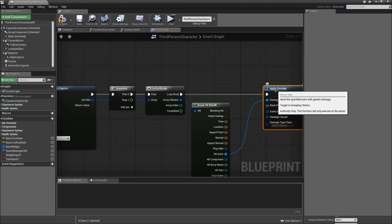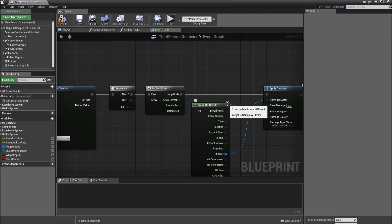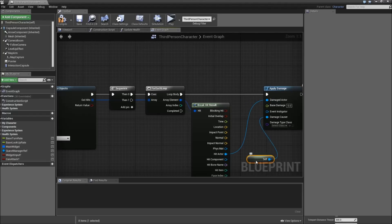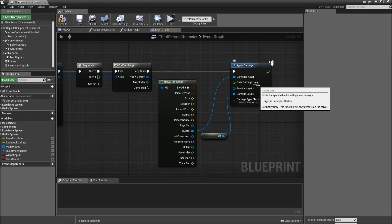The damage causer will be a reference to ourselves. That's really important, otherwise our enemy won't notice that it was killed.